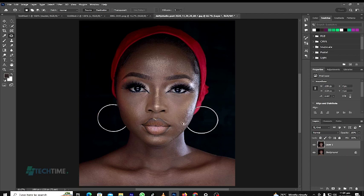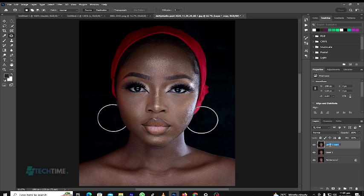After all the pimples are removed, we create another layer by hitting Ctrl+G on Windows, and on Mac it is Command+G. We name the top layer 'High Frequency' and the lower layer 'Low Frequency'.